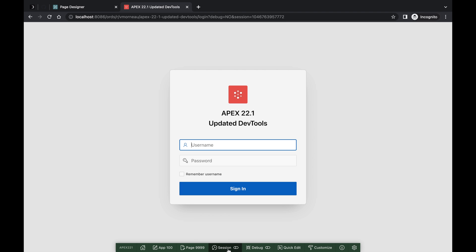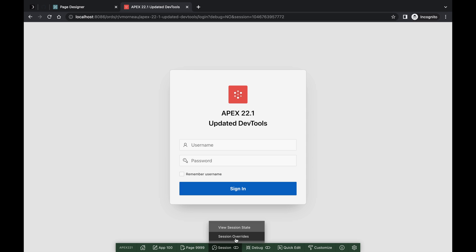Session is now a menu that allows you to get to the View Session entry, as well as a brand new utility called Session Overrides for Apex 22.1.